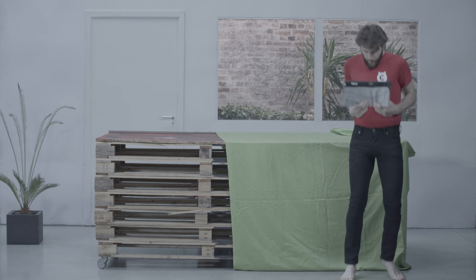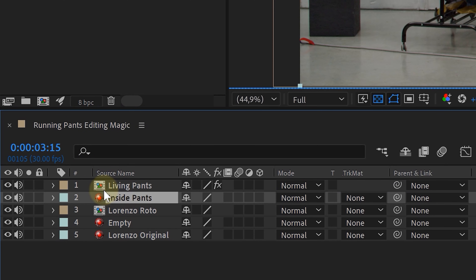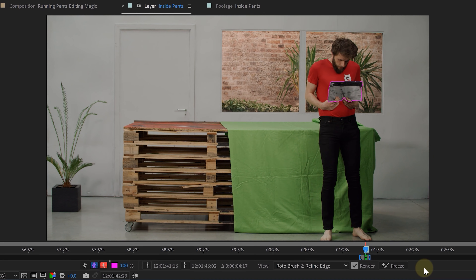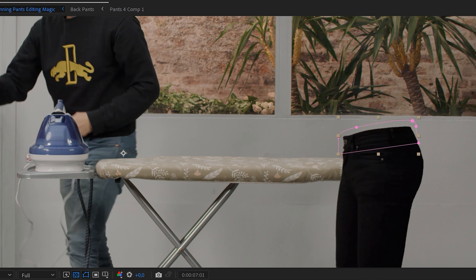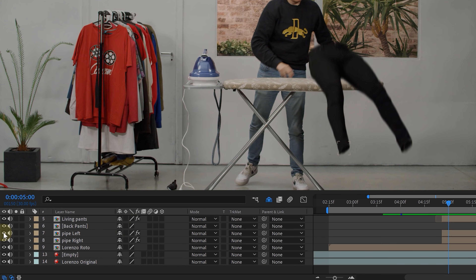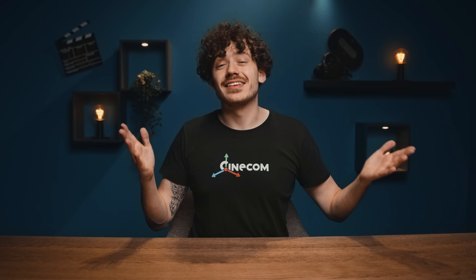Now for some last details: bringing back the inside of the pants and legs. We had our talent hold the cutout inside part while acting, so we don't have to sync that movement separately. We place the living pants clip in our comp, under our rotoscoped living pants layer, rotoscope only the pants inside part, then manually animate it to follow along. Use some masks to clean it all up. Do the same for the pants legs. And don't forget the shadows — bring them back on the ironing board and on the floor. Real life editing magic!